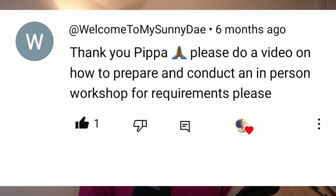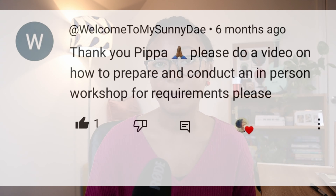Hey everybody, welcome back. In today's video I'm responding to a request in the comment section from someone called 'Welcome to My Sunny Day,' who says: 'Please do a video on how to prepare and conduct an in-person workshop for requirements.' So that's what we'll be doing today — looking at how to prepare and conduct an in-person workshop for requirements gathering, elicitation, and documentation.